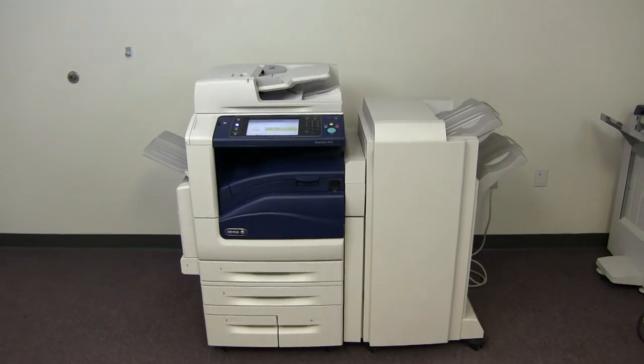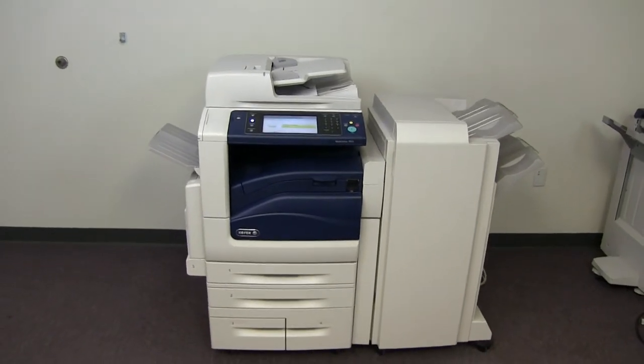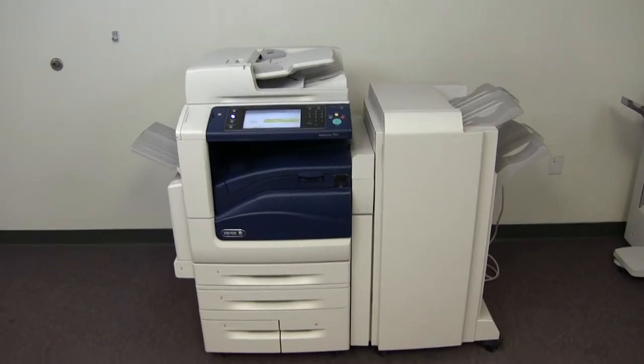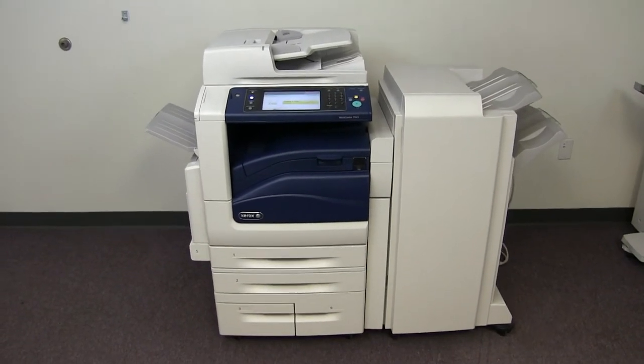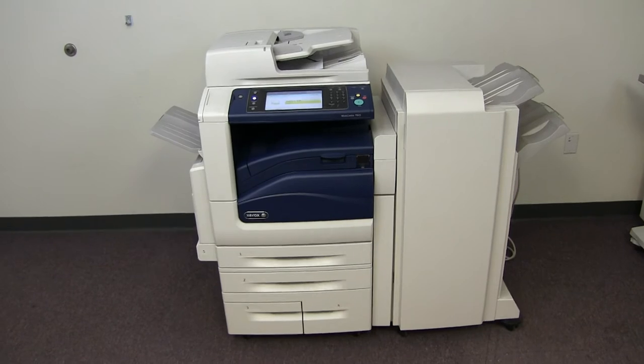This machine also has the duplexing feature which allows it to do double sided copies or prints.